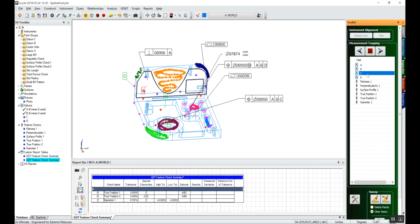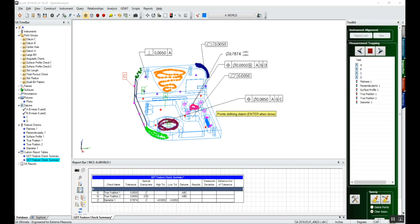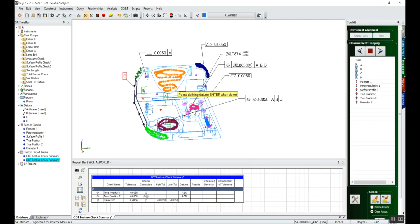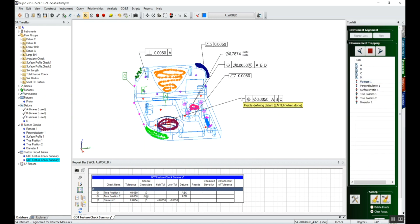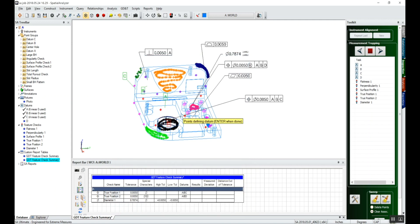Datum C, associate points, F2, okay. Datum D, associate points. Those are all the points in the big hole group. Click okay.